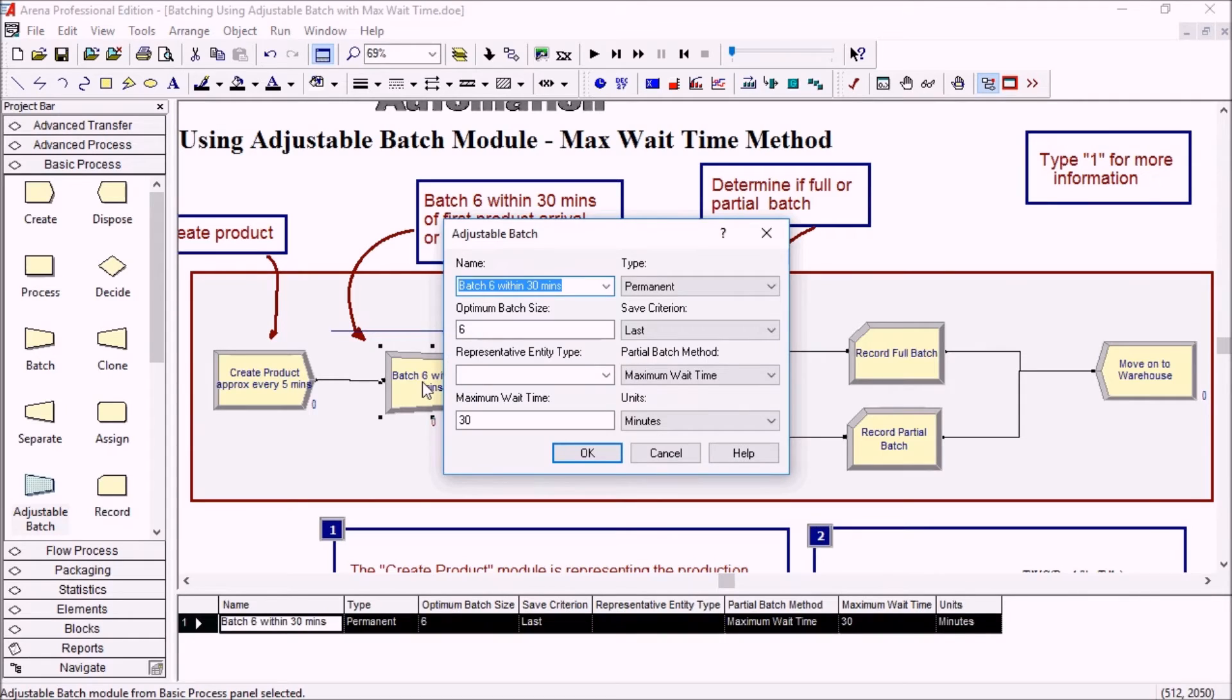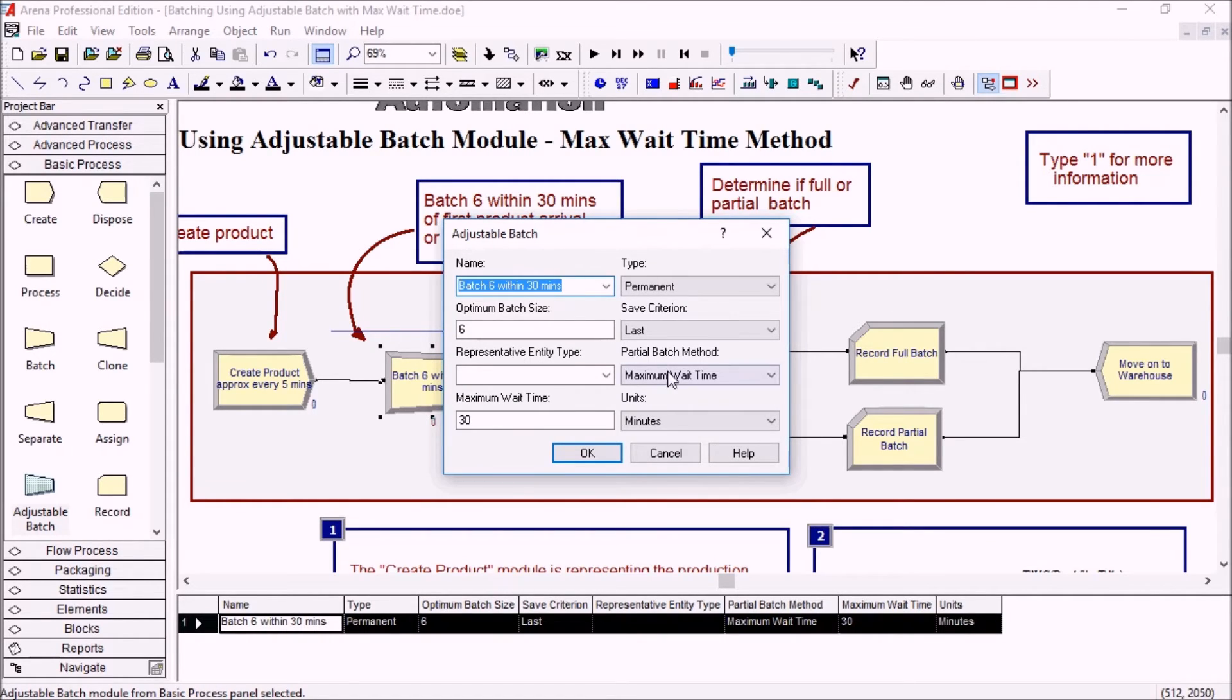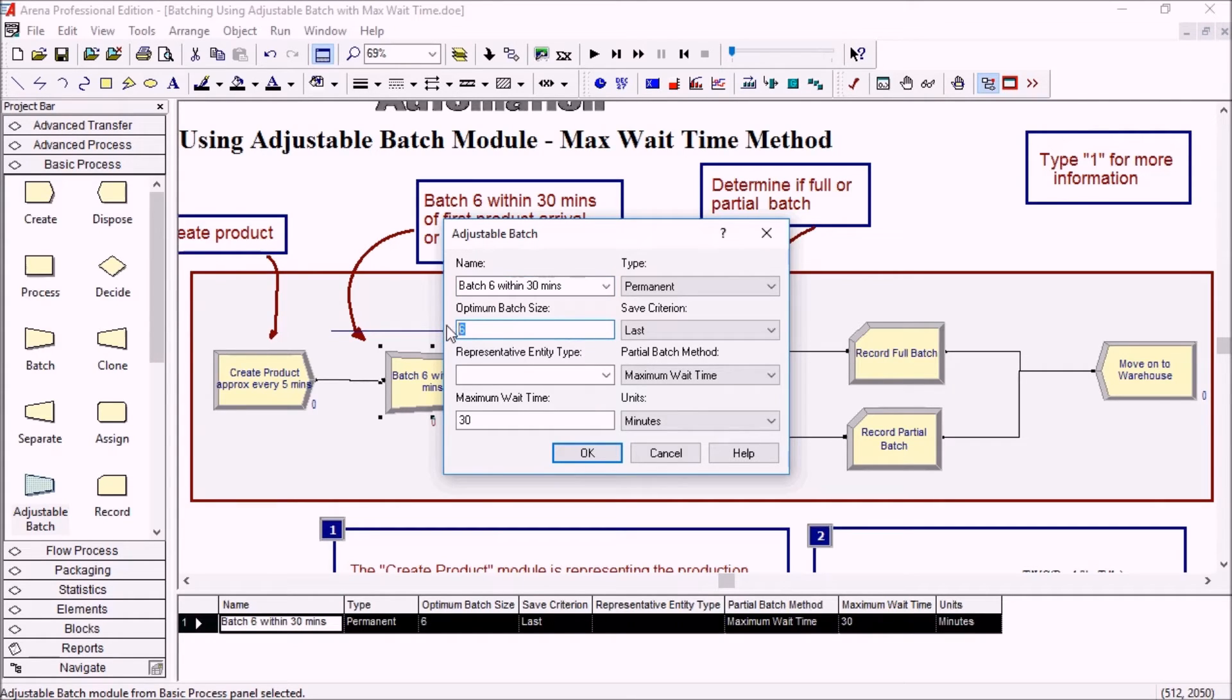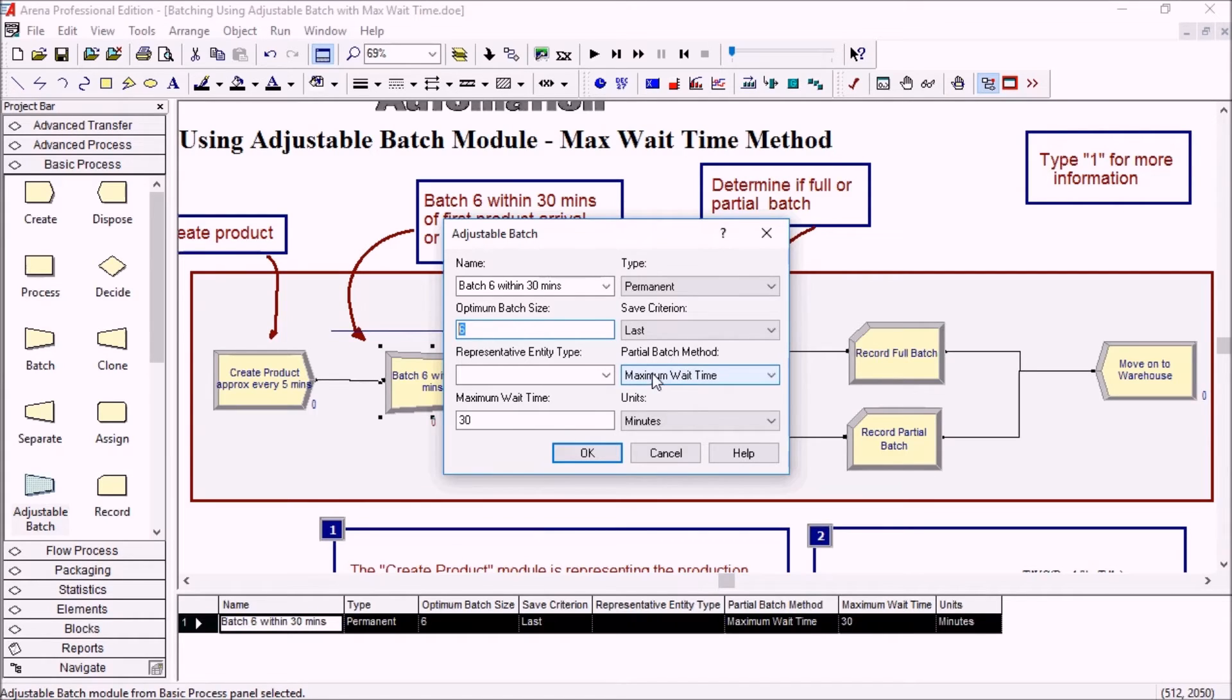So if we look at the module a little more, it's very similar to the batch module. The differences are at the bottom here. So we're looking at an optimum batch size. We're trying to reach a number of six entities, but we are going to partially batch them based on the maximum wait time of 30 minutes.